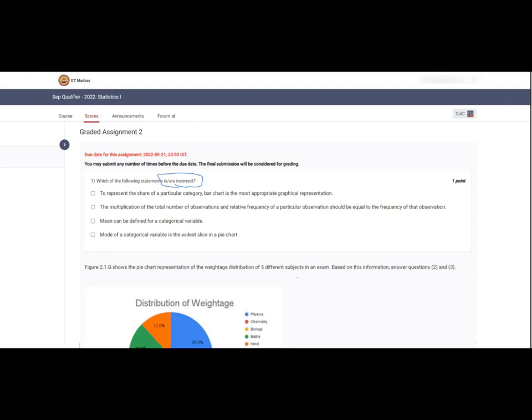Question 1: Which of the following statements is or are incorrect? The first option says that to represent the share of a particular category, a bar chart is the most appropriate graphical representation. However, bar chart is not the most appropriate here — it uses rectangular bars. For the most appropriate graphical representation, we can use a Pareto chart.